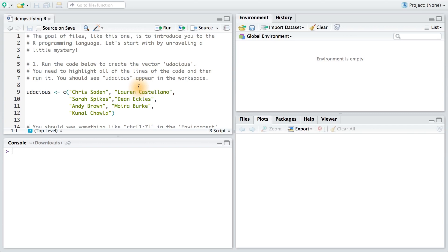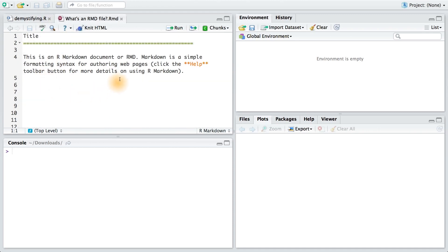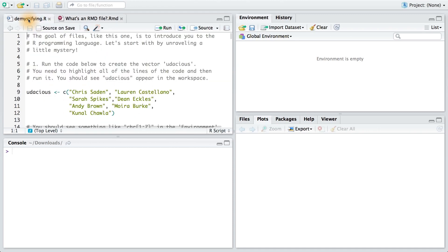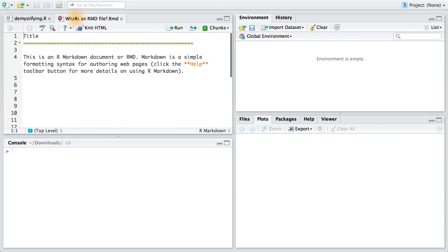You can download the RMD file from the link in the instructor notes. The file will look something like this. Notice how this file is slightly different from the file you saw before. An R script can only have R code and comments. This file, however, the RMD file, allows us to do so much more.